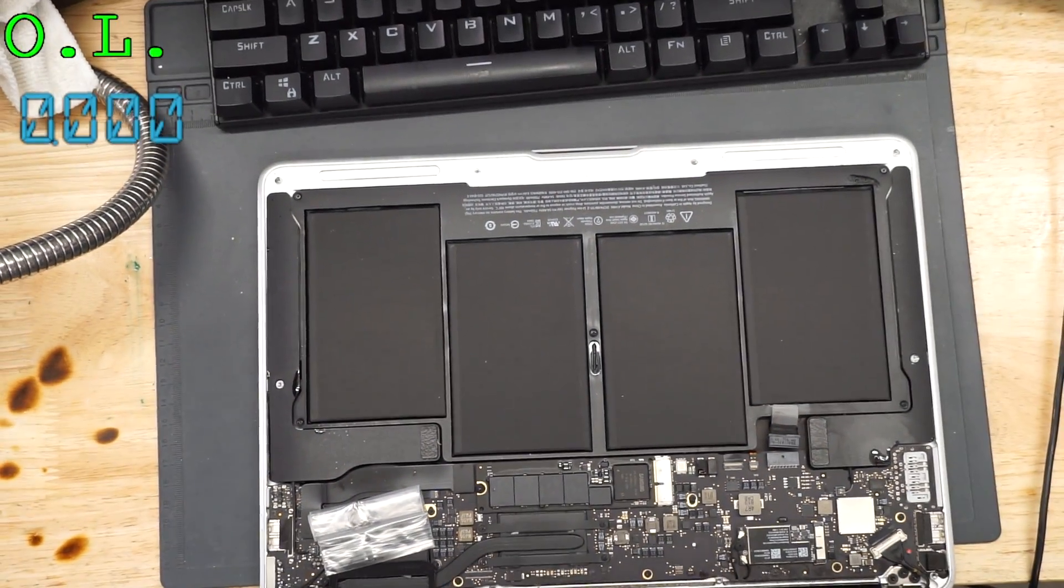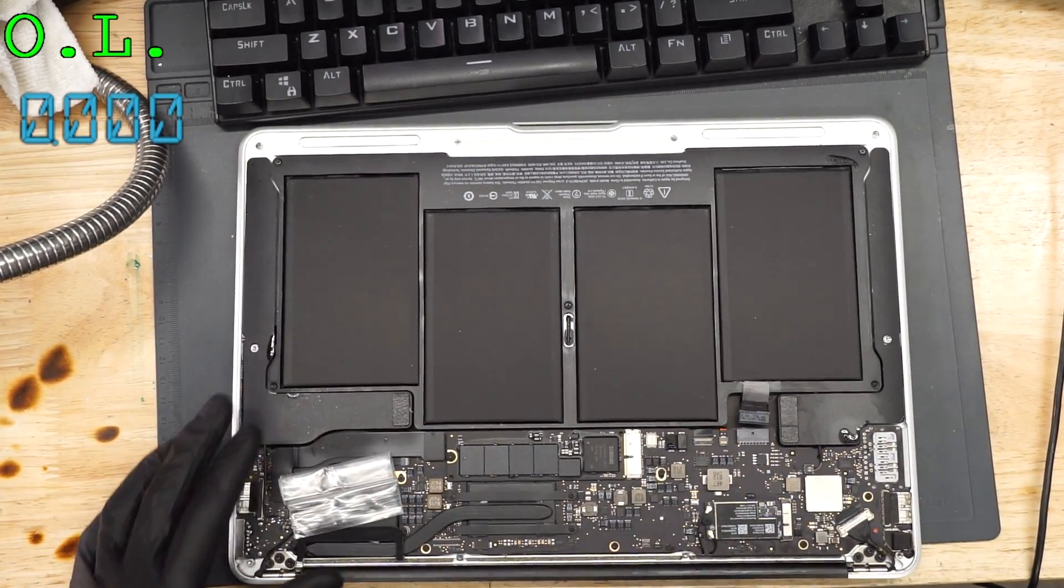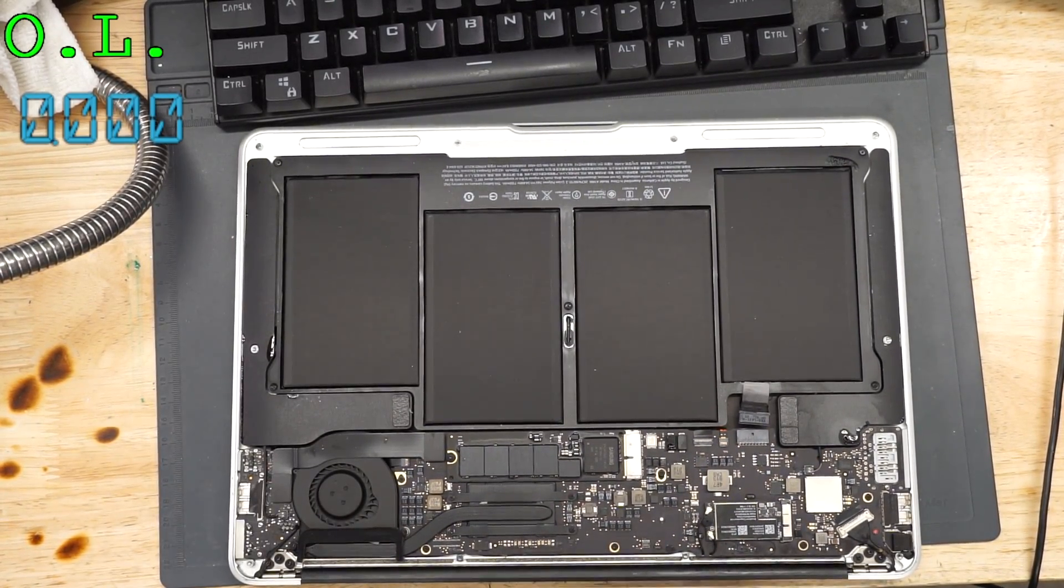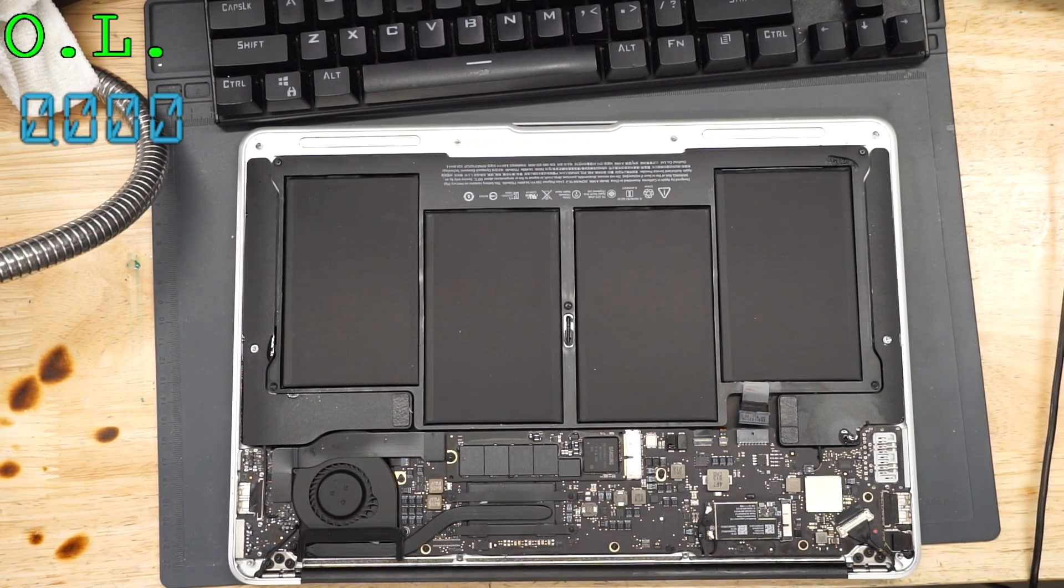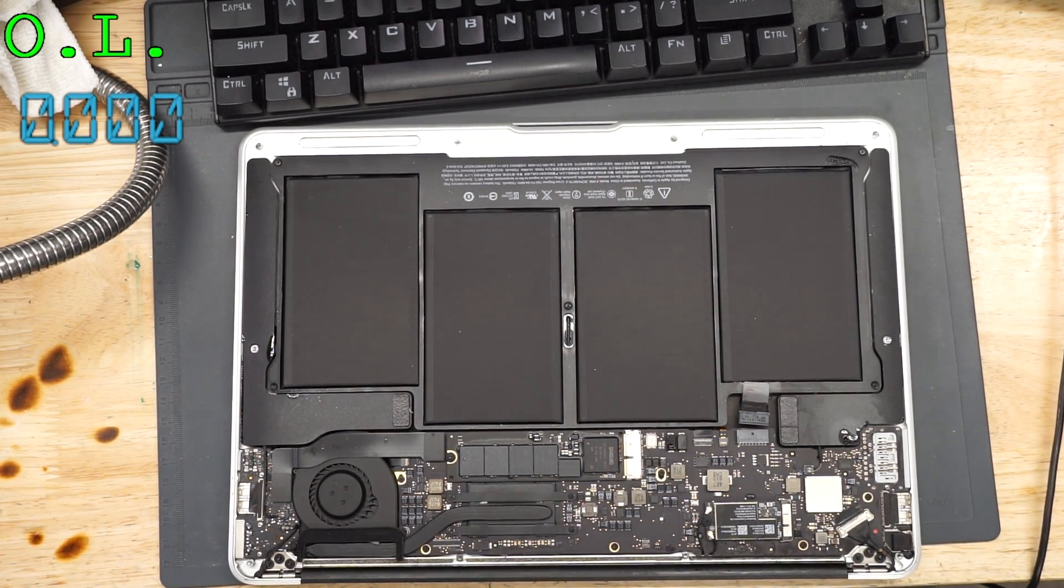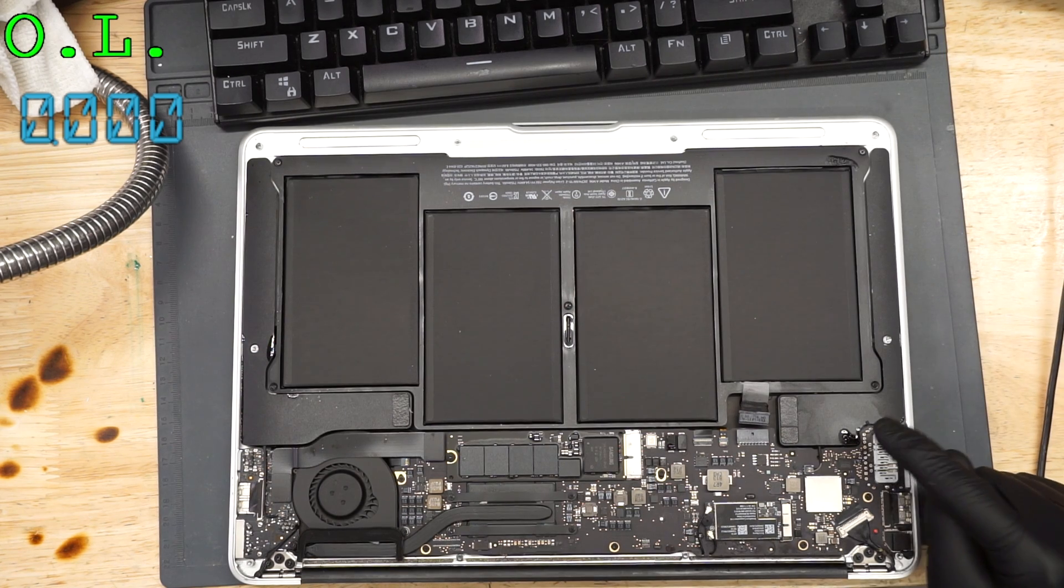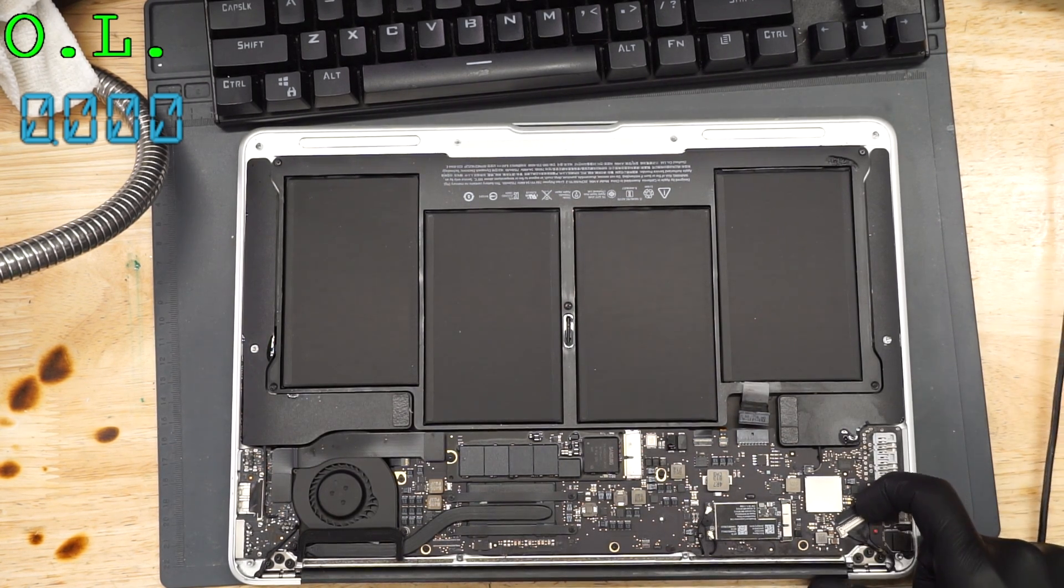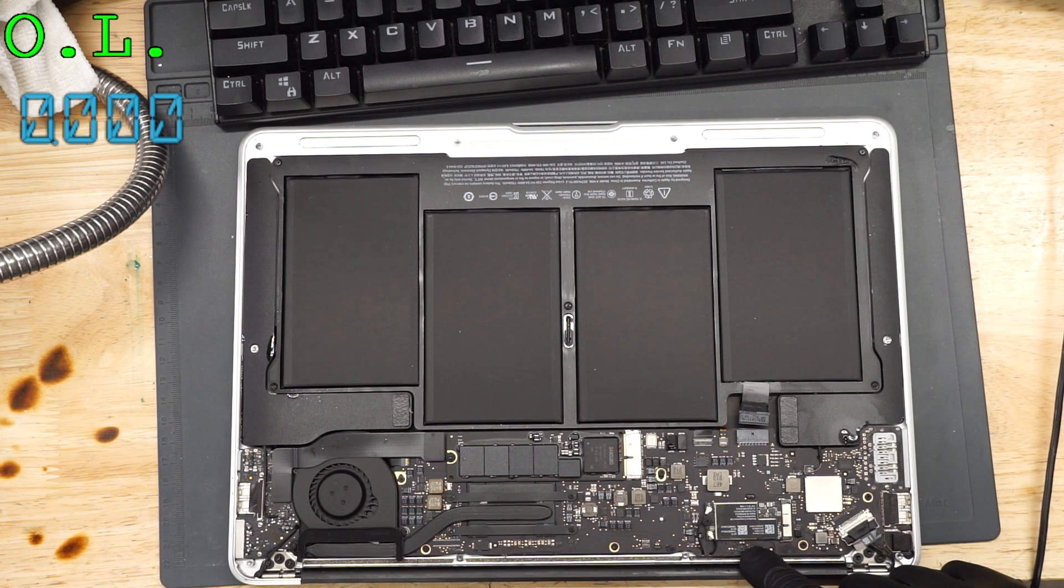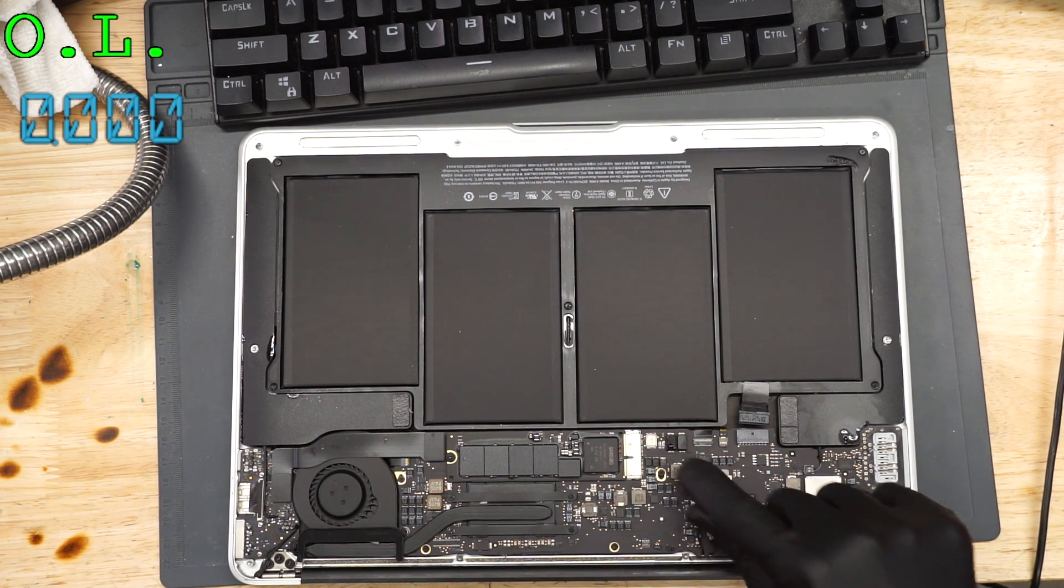So I'm going to zoom in on the MacBook and we'll see what's wrong with it. The first thing that you see here is that this MacBook has liquid on it. Liquid, liquid, liquid.